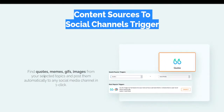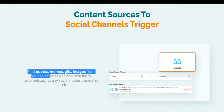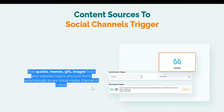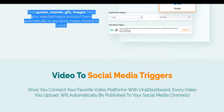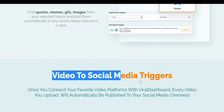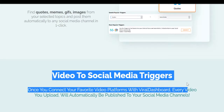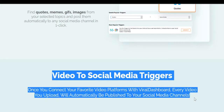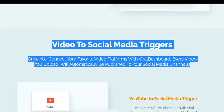Content sources to social channels trigger. Find quotes, memes, GIFs, and images from your selected topics and post them automatically to any social media channel in one click. Video to social media triggers.